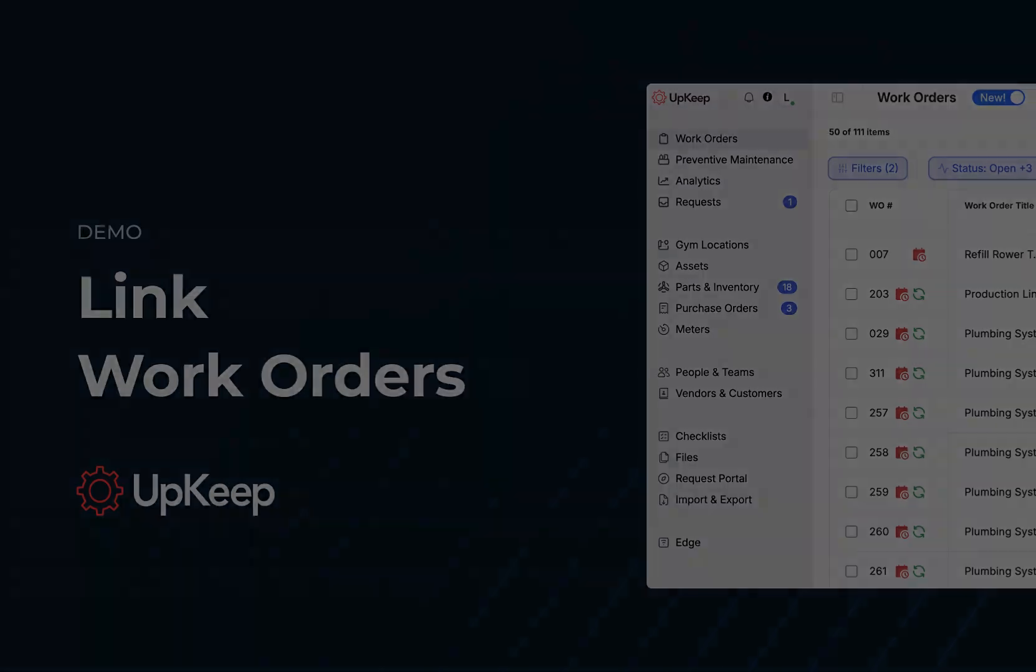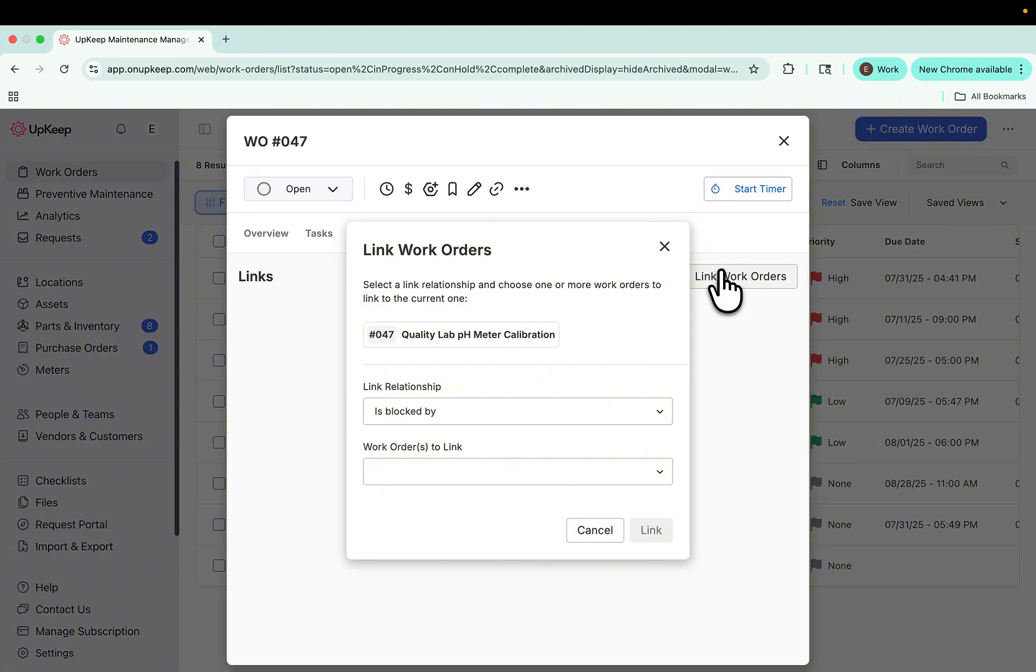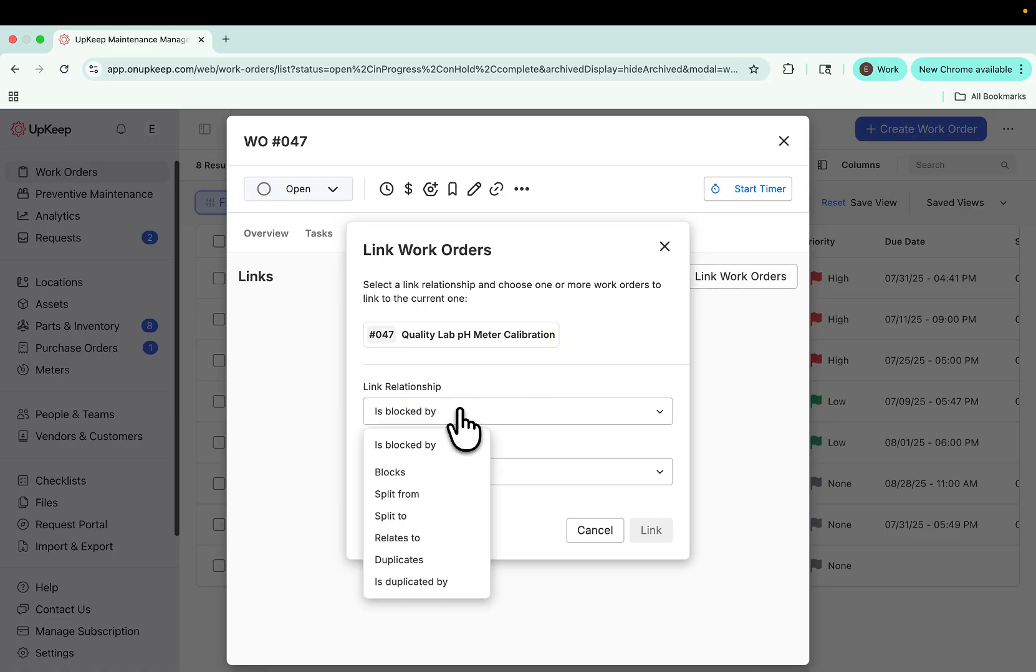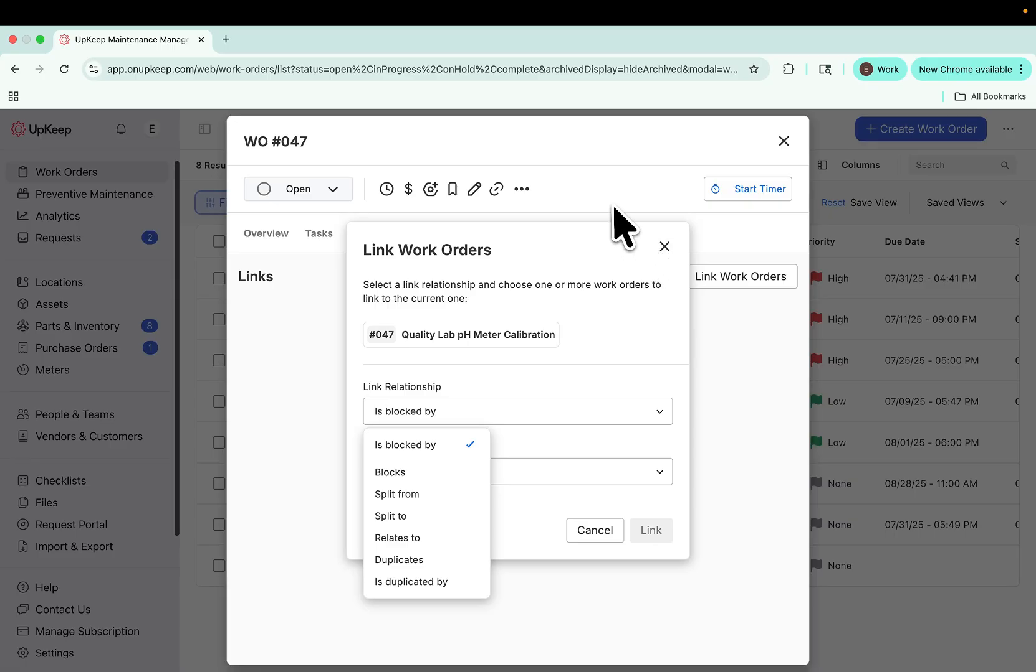You can also now link work orders to reflect real-world relationships between tasks. From within a work order, you can create links to others—whether a work order blocks another, relates to it, duplicates it, or splits from it. This makes it easier to track dependencies and manage complex workflows with confidence.